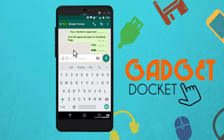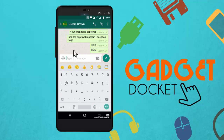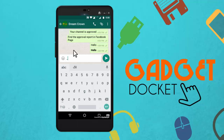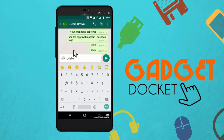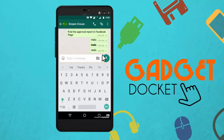Similarly, we can also send a message with italic fonts. For that, you need to insert an underscore before and after the text, and then send. Now it is in italics.